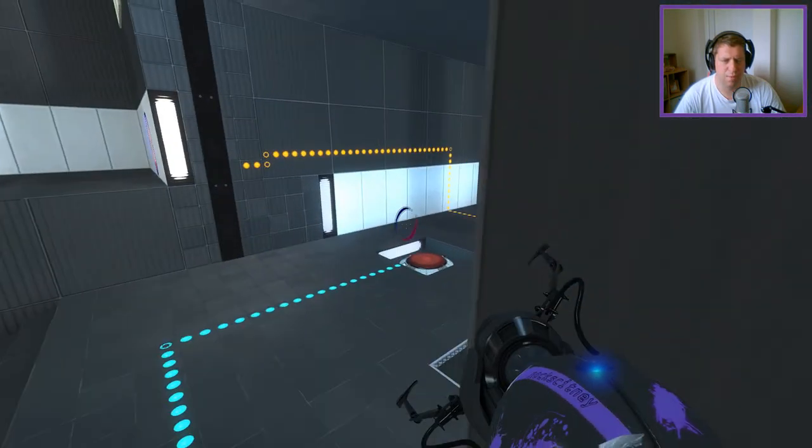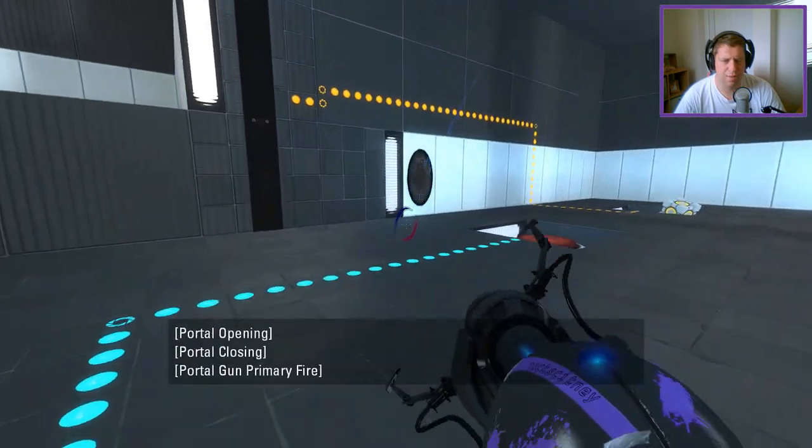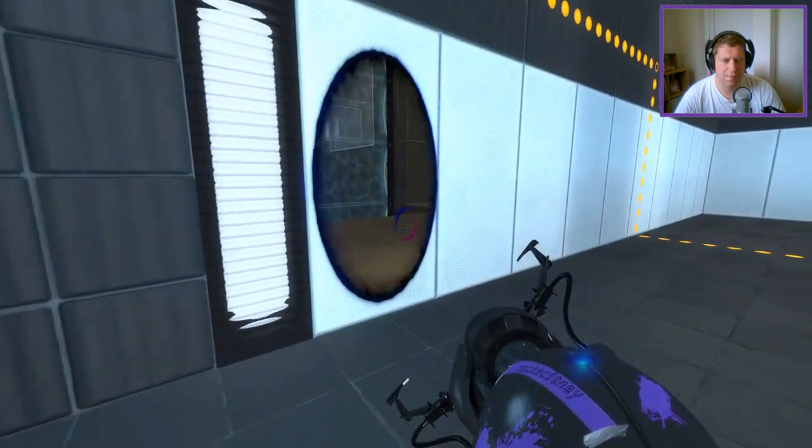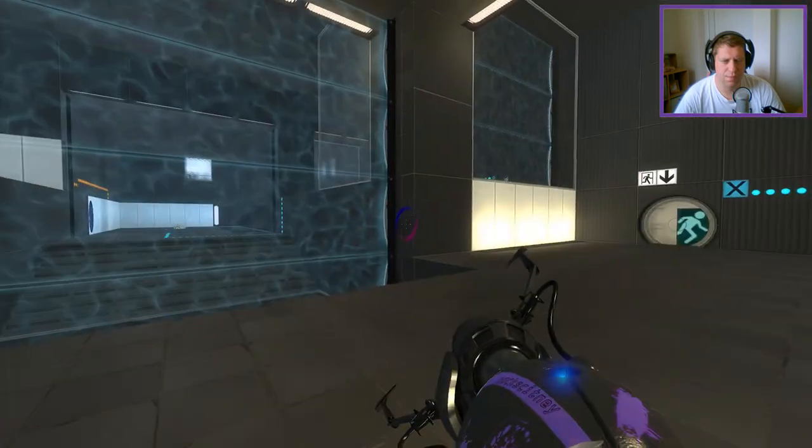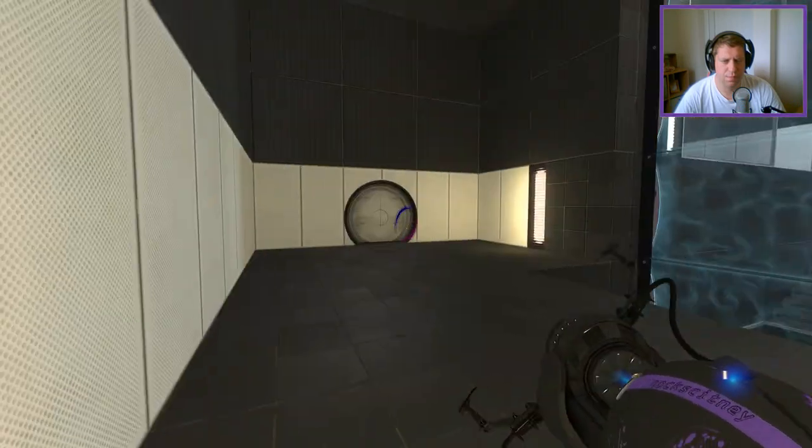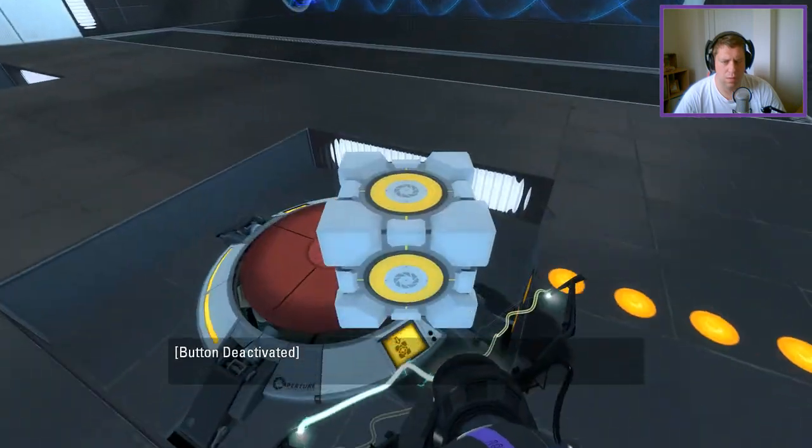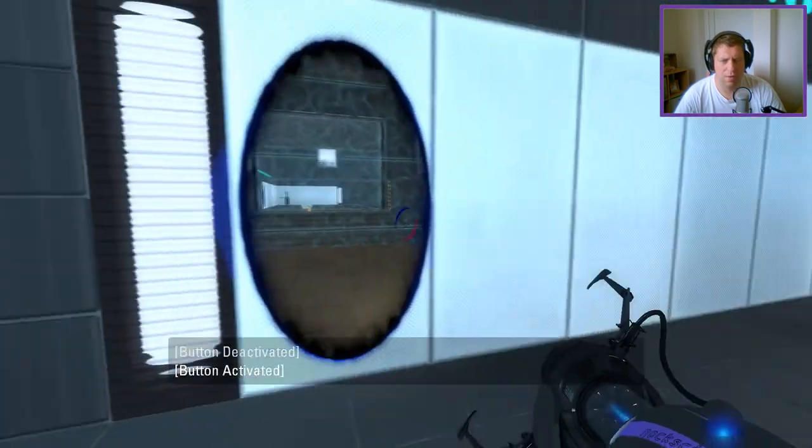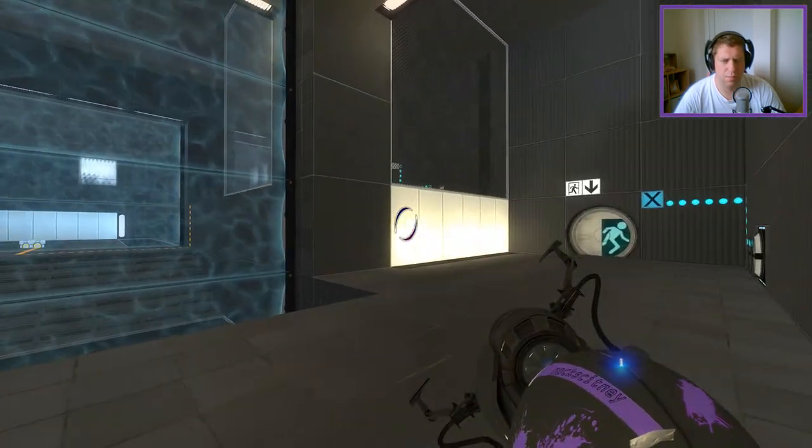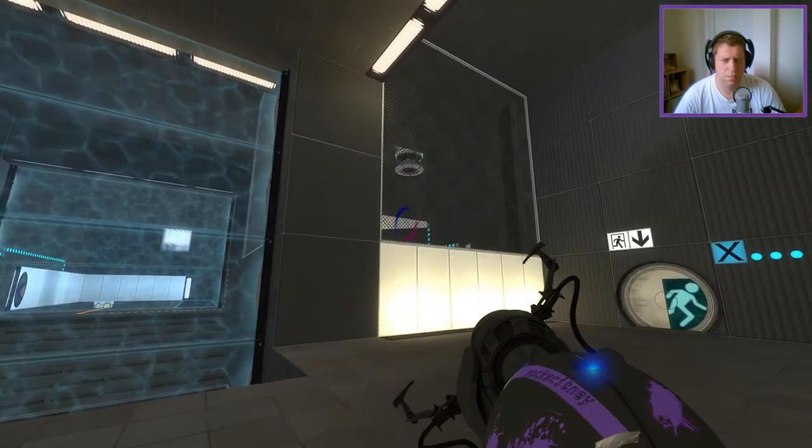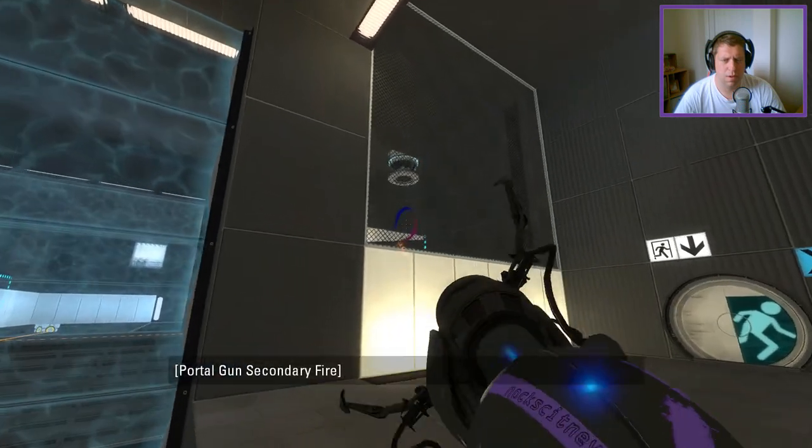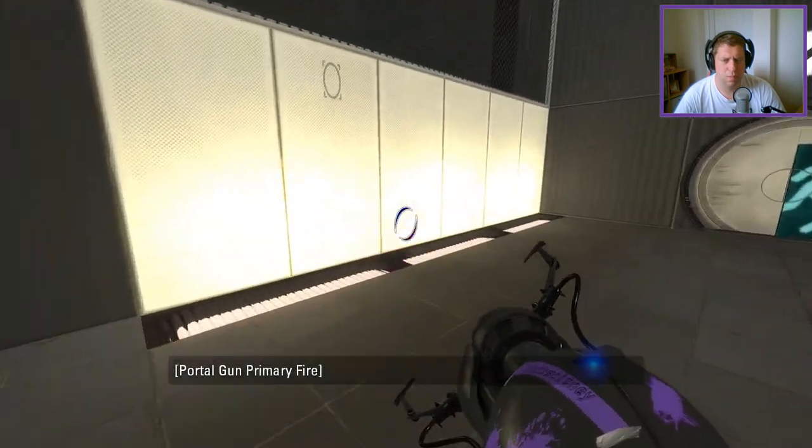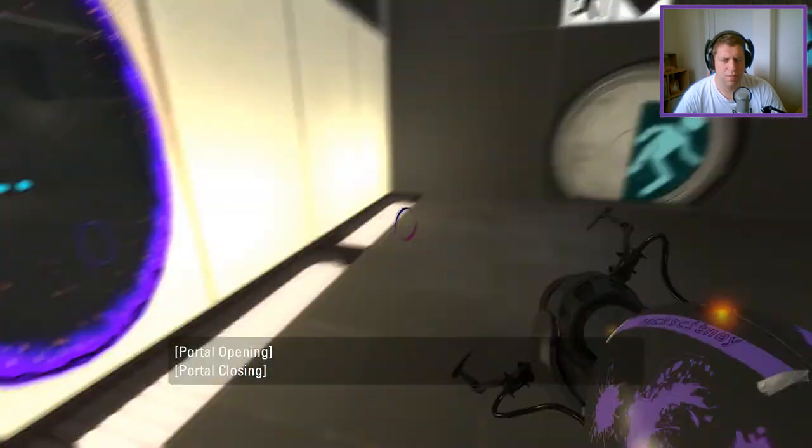Alright, well the only thing we can do now is this. Oh hold on, sort the cubes around again. There we go, problem solved.